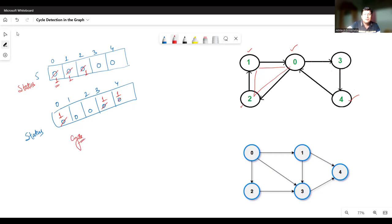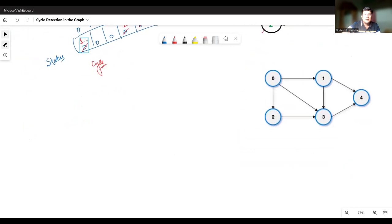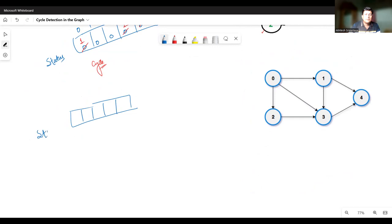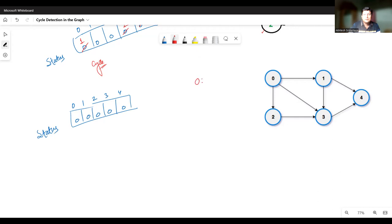Now let's take the scenario of the directed graph that does not contain a cycle — the second graph on this page. This graph also contains five vertices. Let's take a status array of size five and mark all vertices as zero. For convenience, the adjacency list is: from zero, three connections — one, two, and three. From one, two connections — three and four. From two, a connection to three. From three, a connection to four. From four, there is no vertex connected.